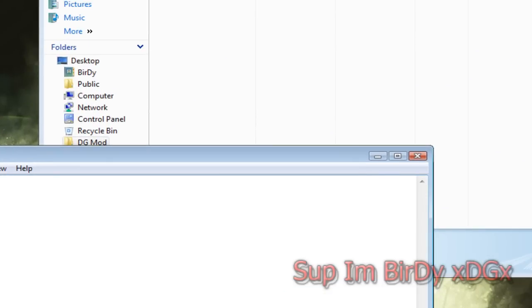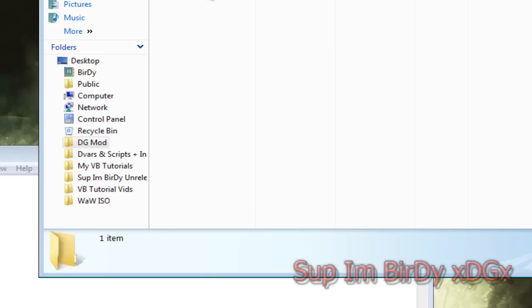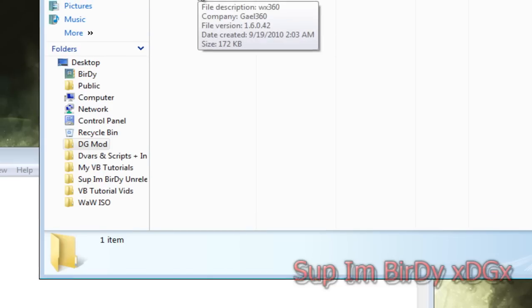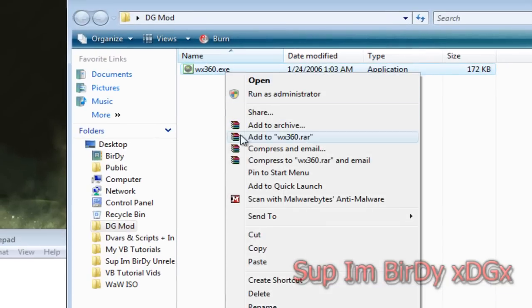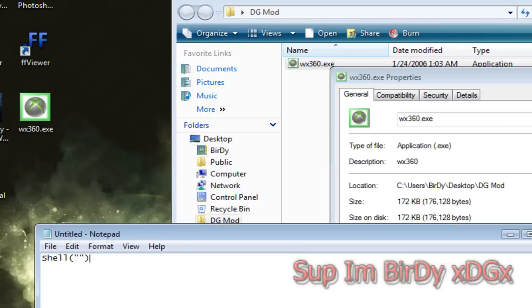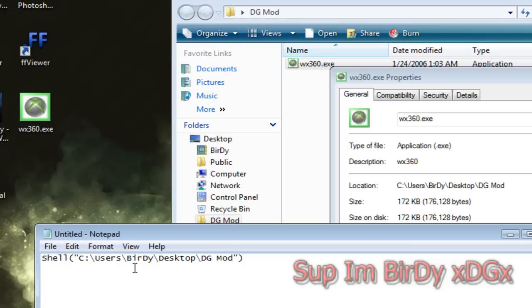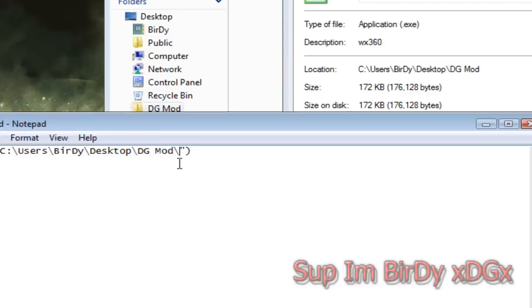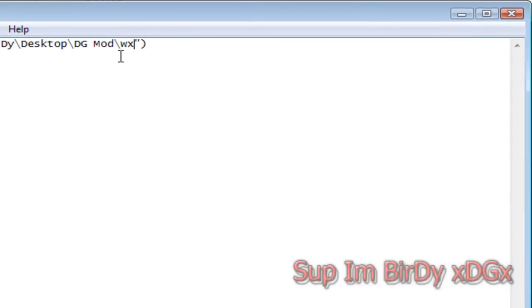And then what you're going to do is go to WX360 or whatever program that you're using, right click it, go to properties, then copy down this location, put it in between the two quotations, then add another slash and then put the name of the program which is at the top of the property screen right here at the end so WX360.exe in my case.